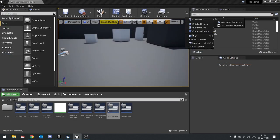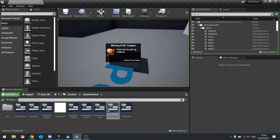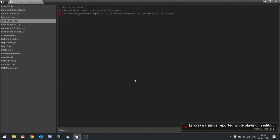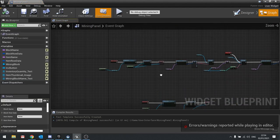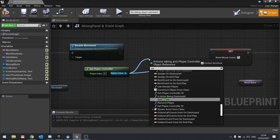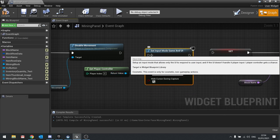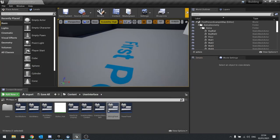Let's test that out. Push tab, build a mining drill, interact with it — now I can see I can click on the block. Push E to close. Ah, push E to close won't work because we are in UI mode only. So if I change that to a different input mode — we'll change that to game and UI. That way it should still receive inputs.